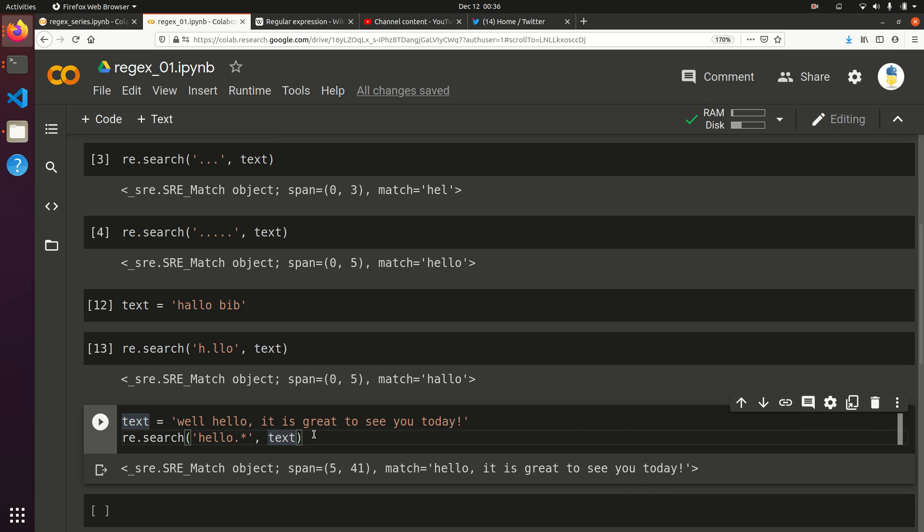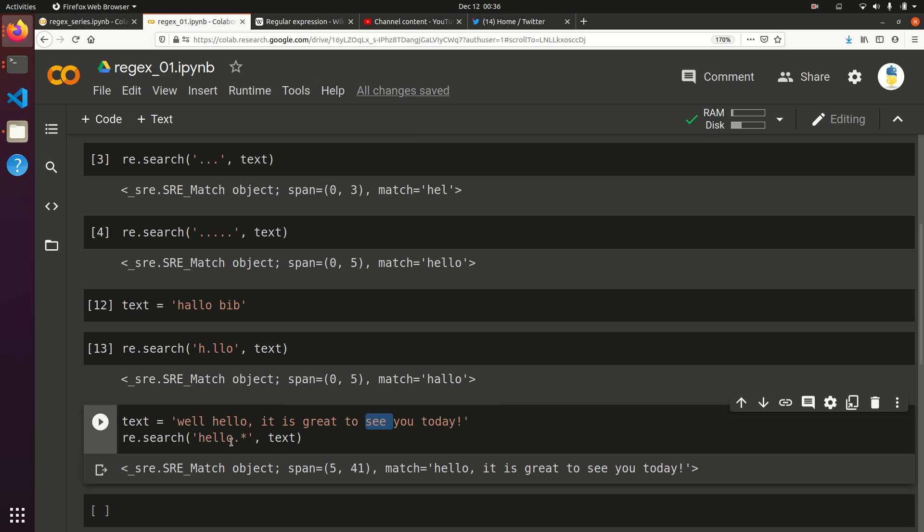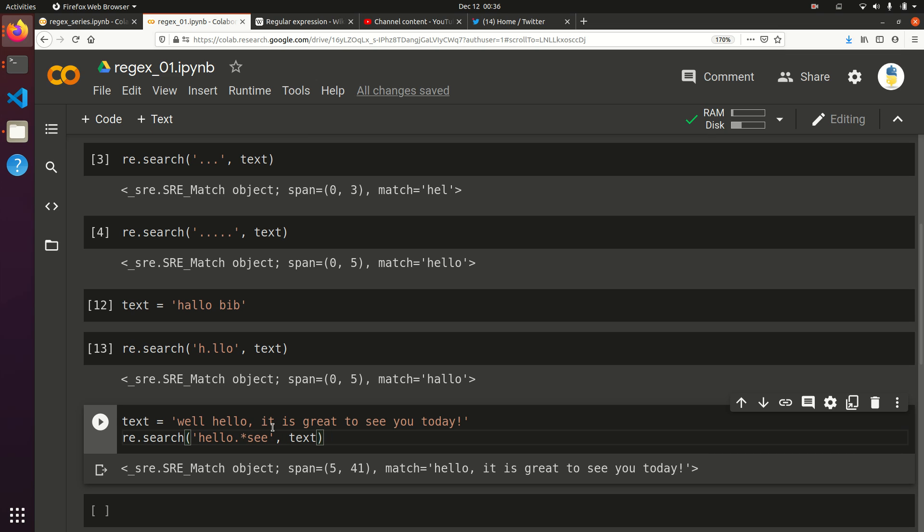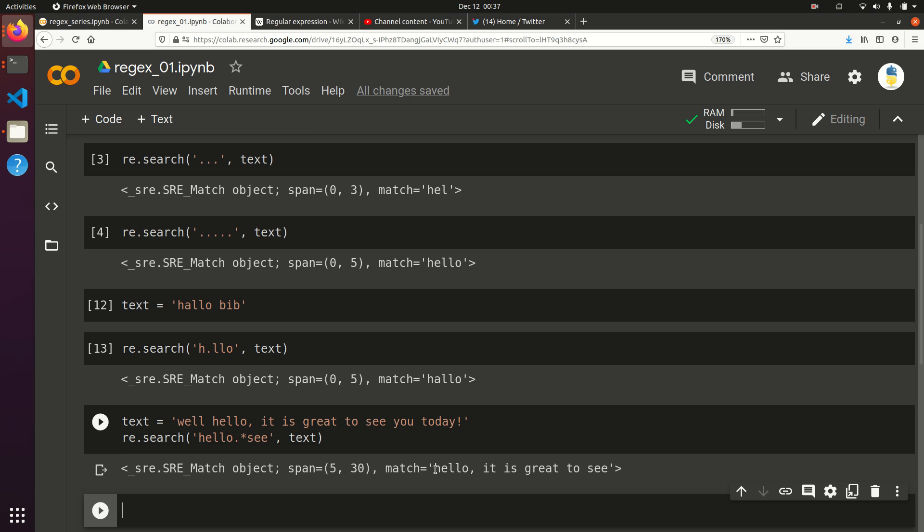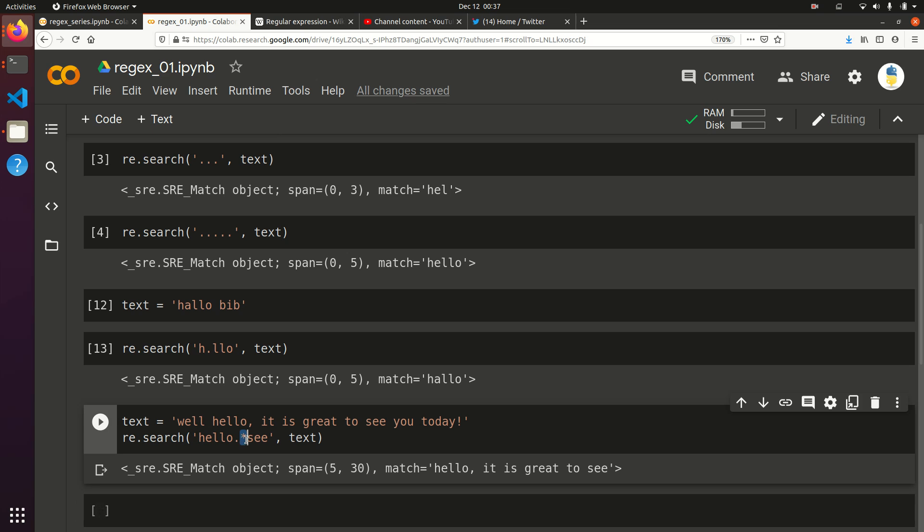Now, this is where it can get really interesting. Let's say I wanted hello through the word see. I can say hello see. I could try to figure out how many dots is in between, or I could just do hello dot star see. Now it's going to look for hello, look for the word see, and any characters that are in between is fine. This is going to give us hello, it is great to see. Now we're starting to see where pattern matching, even with just these two special characters, can start to get really powerful because you can have any number of variable characters in between.